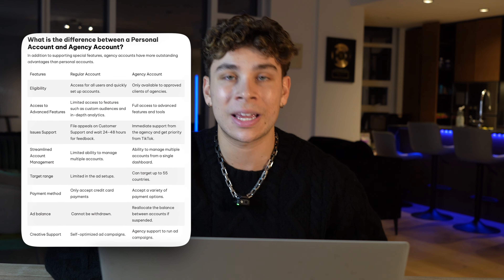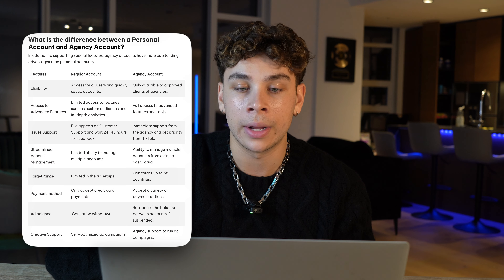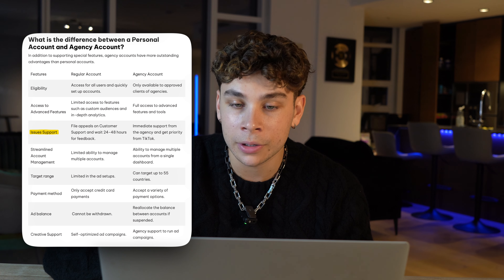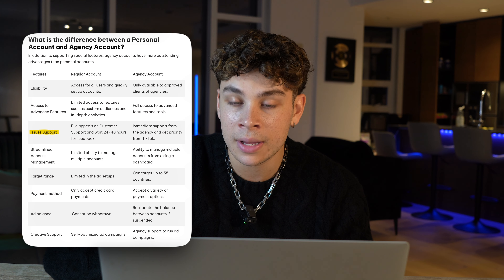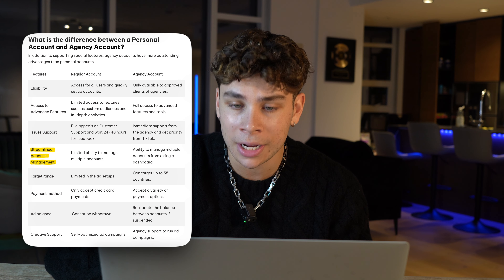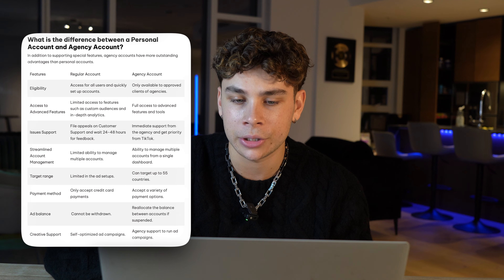There are also a few more differences between a personal account and an agency account. I pulled up this table here so you guys can get a solid visual representation. The first feature is eligibility: with a regular account, you have access for all users and can quickly set up accounts, while with an agency account, only an approved client or the agency can create new ad accounts. The second is access to advanced features — full access with the agency account, less so with the regular account. For issues and support, you can file appeals and wait 24 to 48 hours regularly, but you get immediate support with an agency account. Agency accounts also allow you to manage multiple accounts from a single dashboard, which is limited on a regular account.